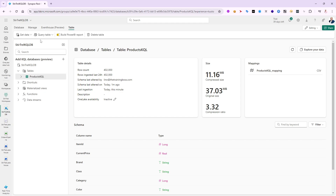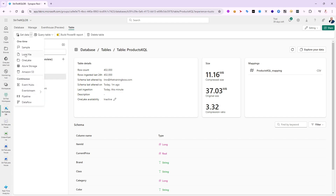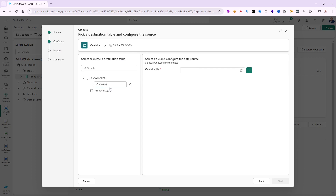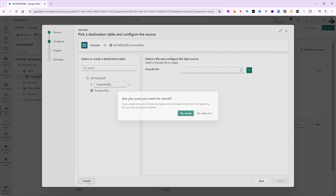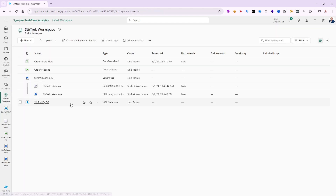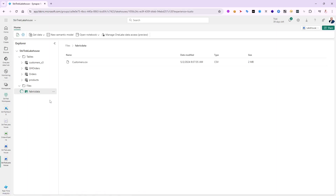Let's also do one from OneLake. I'll say 'Get Data' and this time instead of a local file I'll select OneLake. I'll create a table called 'customer KQL'. Unfortunately there's no Browse button here — I can't browse into my OneLake to find the URL. So I'm going to cancel and go get that URL from the Lake House.